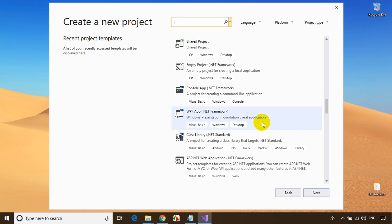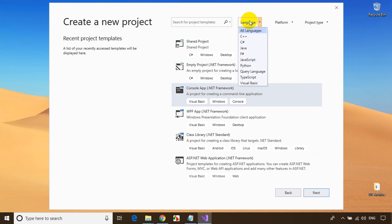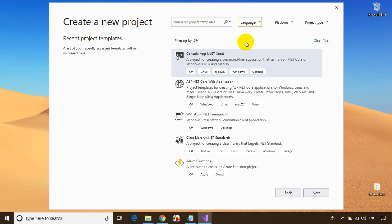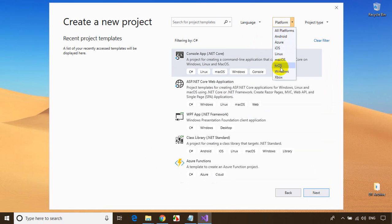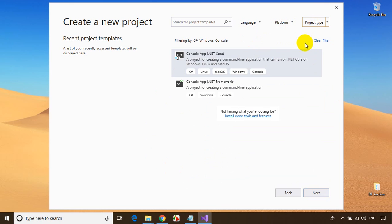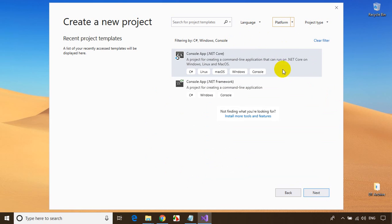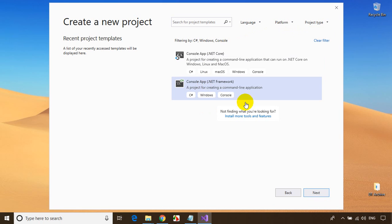I want to create a simple Hello World application, so I need a console application .NET Framework. I'll filter by language — selecting C# — and all applications will be filtered. I'll set the platform to Windows and project type to Console Application. I can see two options; I'll select Console Application .NET Framework and click Next.